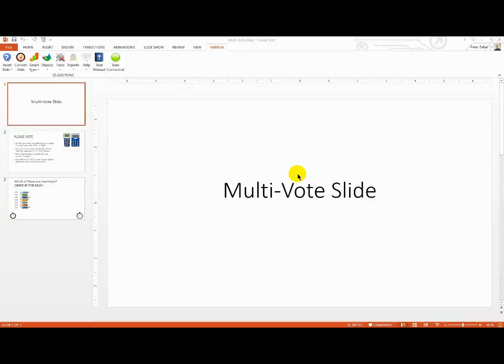Let me show you how our multi-vote slide works. You would want to use the multi-vote slide if you need your audience to pick more than one answer from the available list.